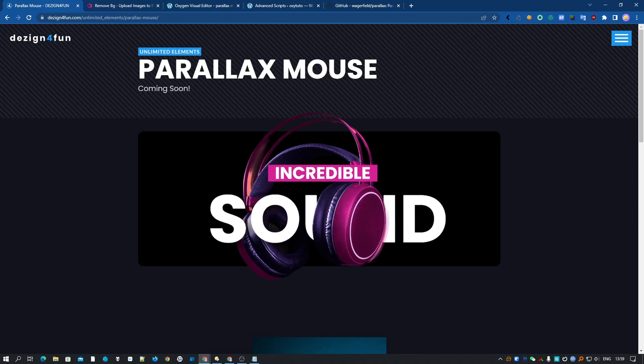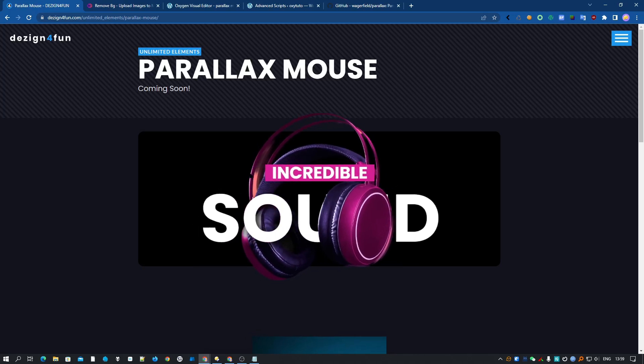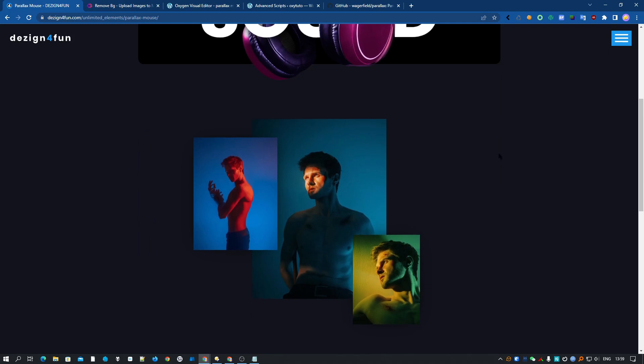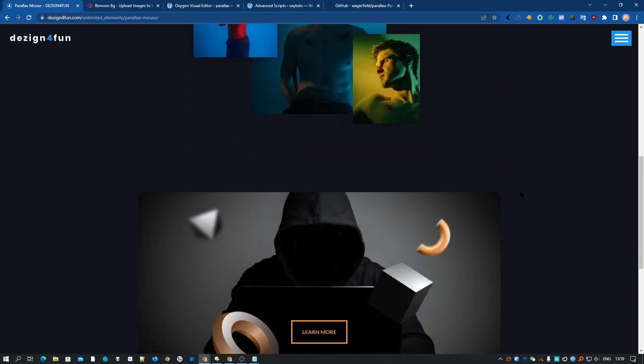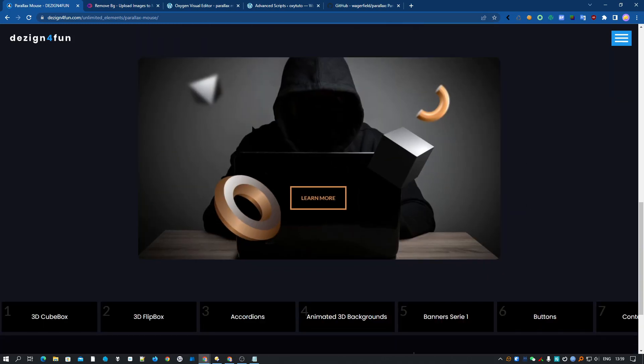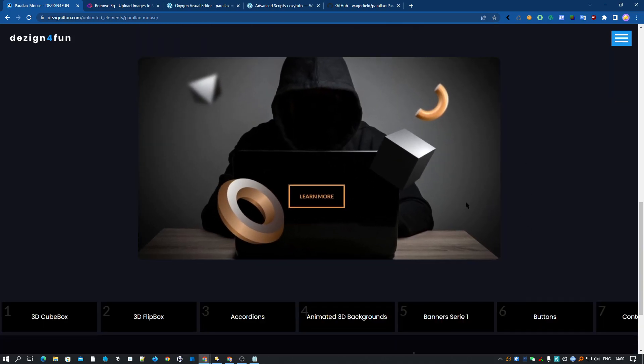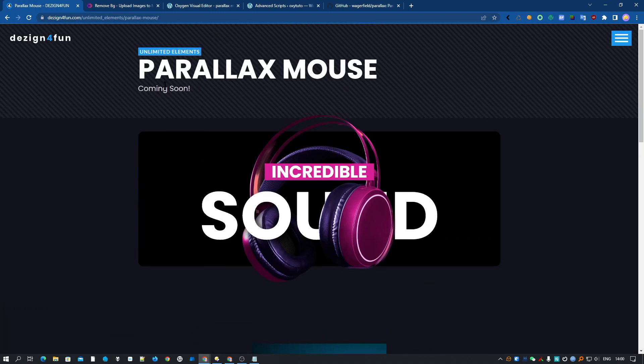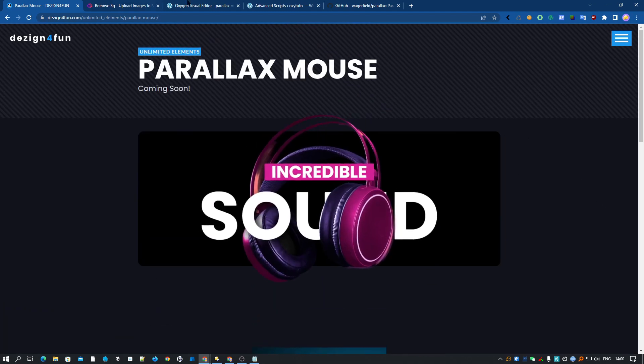Hey guys, it's Mike here for a new tutorial. Today I will show you how to do this very cool parallax mouse effect. I have several examples here in my design set. They will be available very soon, actually just after this tutorial.